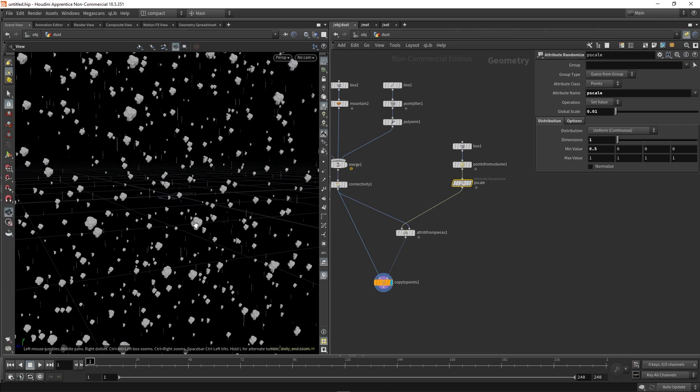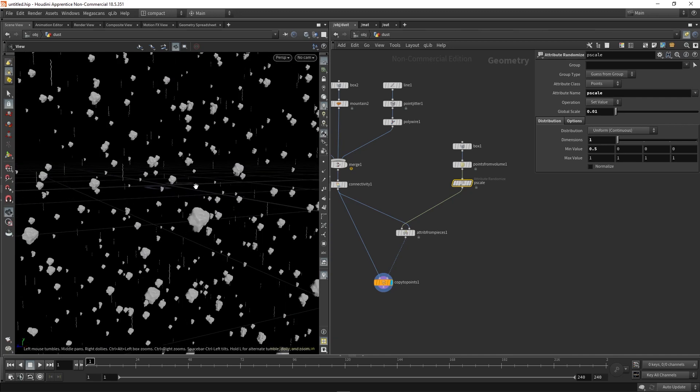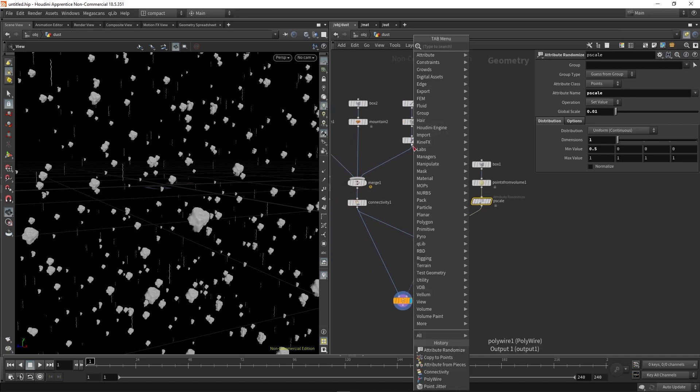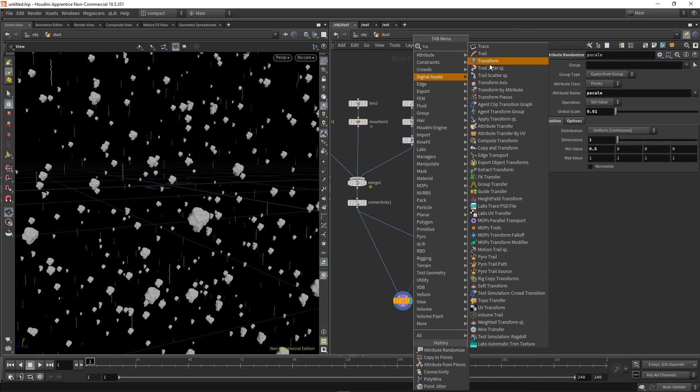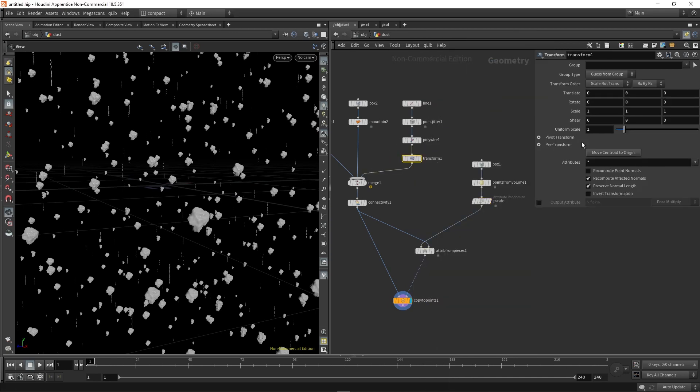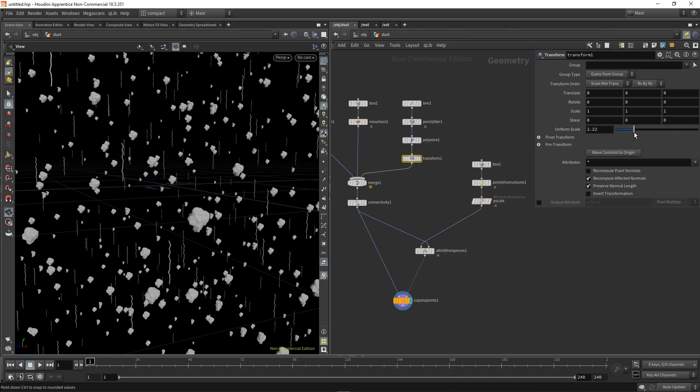At the moment, I'd say my tiny pieces of hair are probably too small in comparison to our slightly larger shapes. So I'm just going to drop down transform here. And then I'm going to use the uniform scale to just bring up the size of this line.